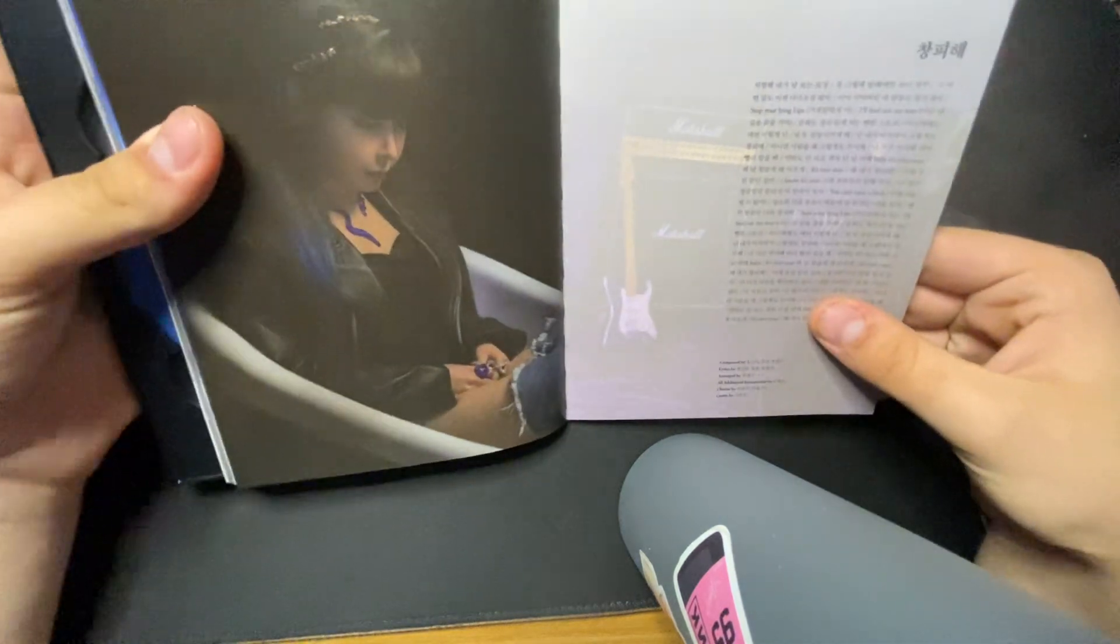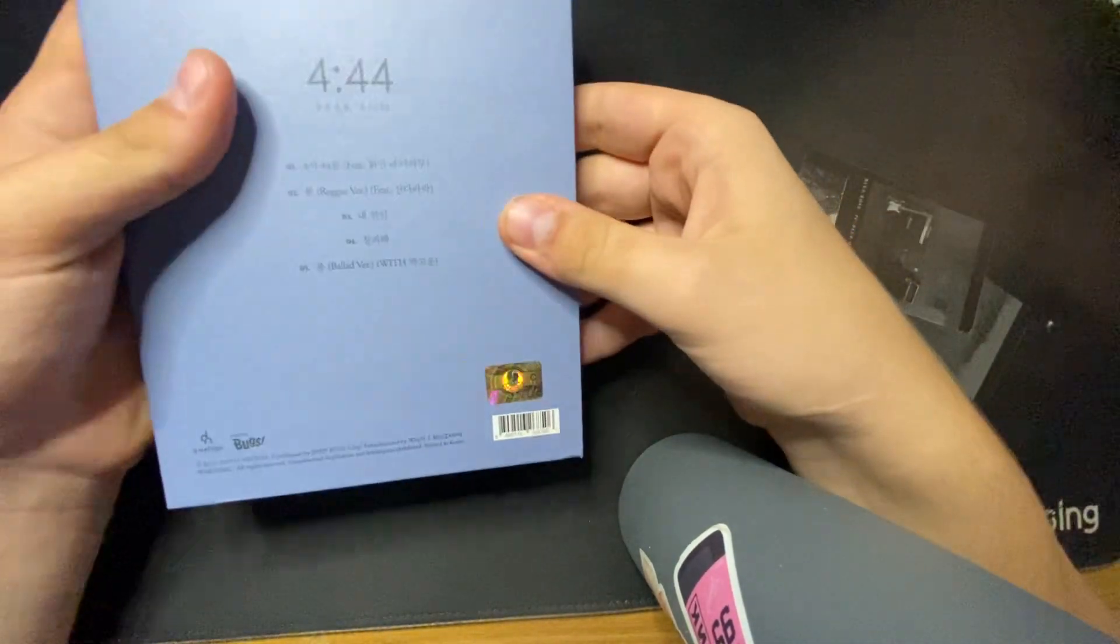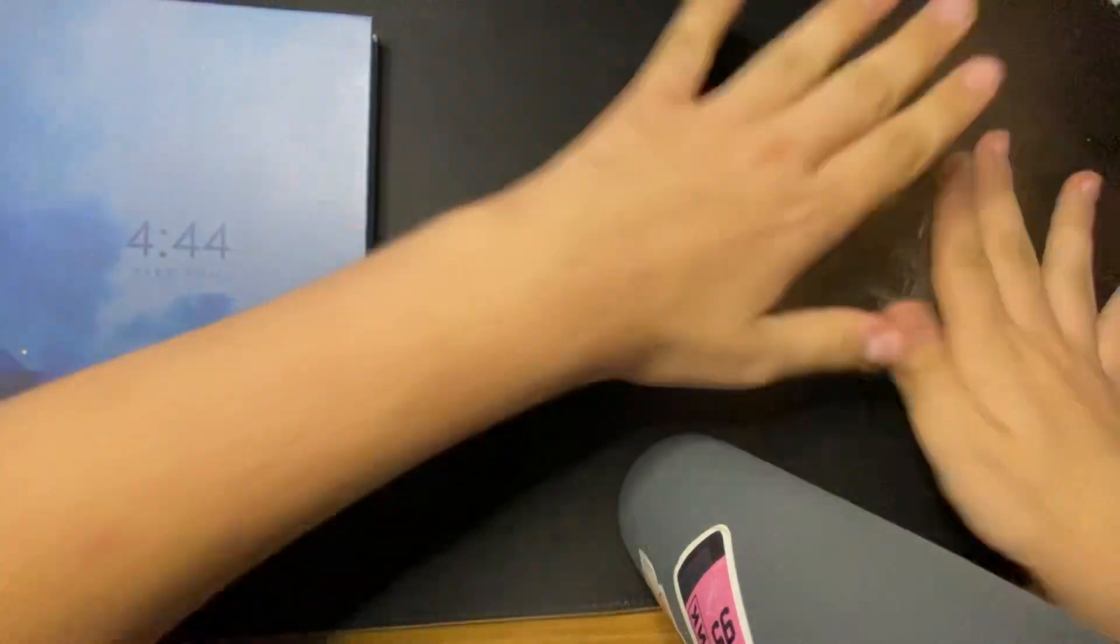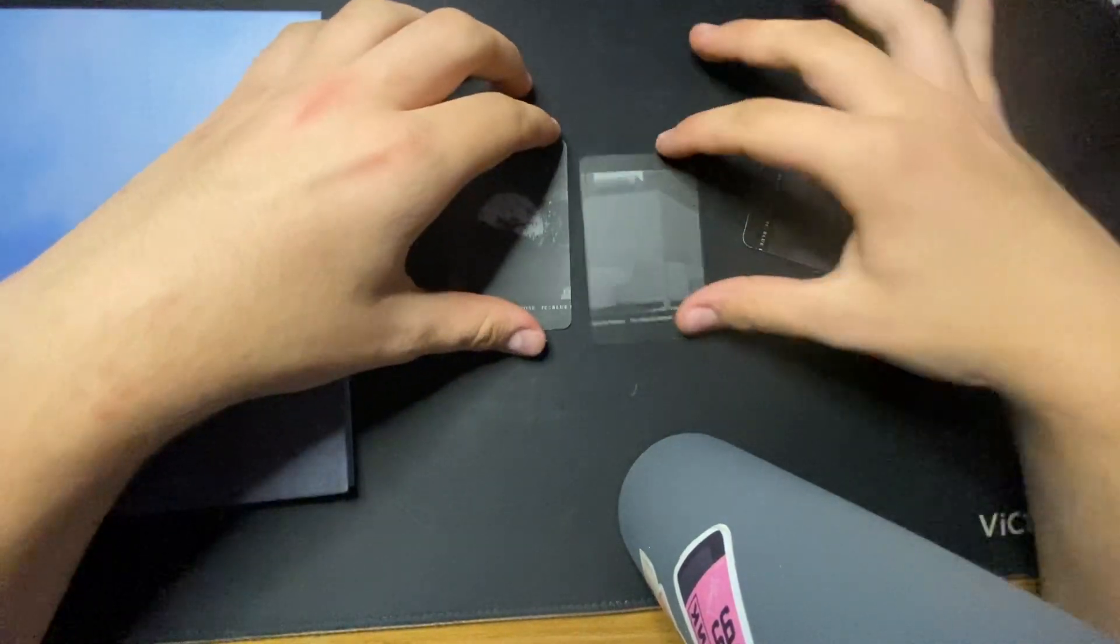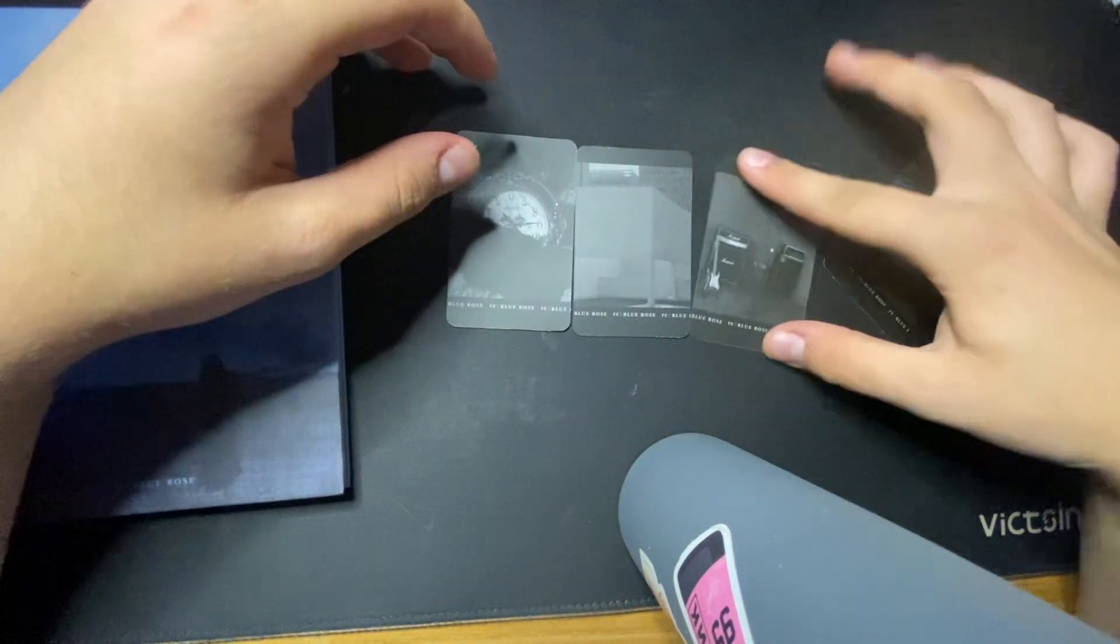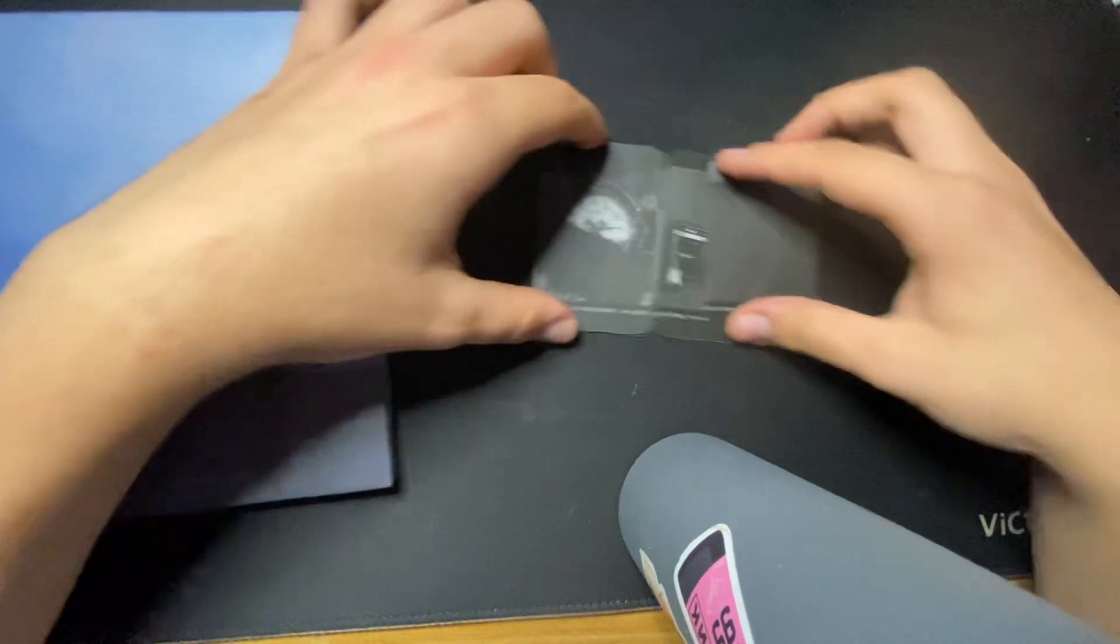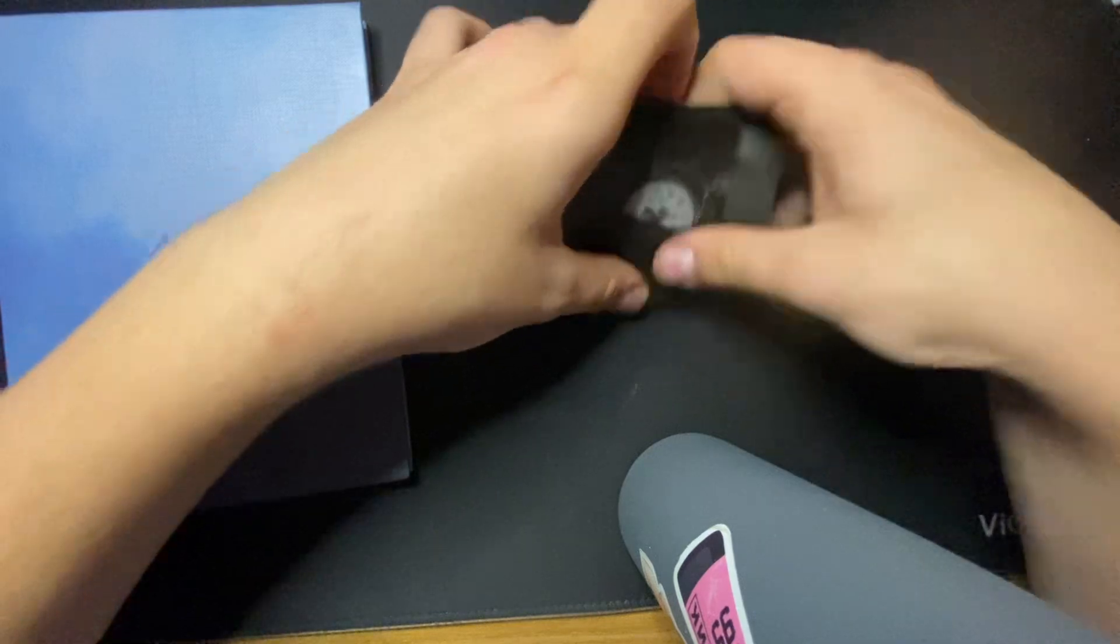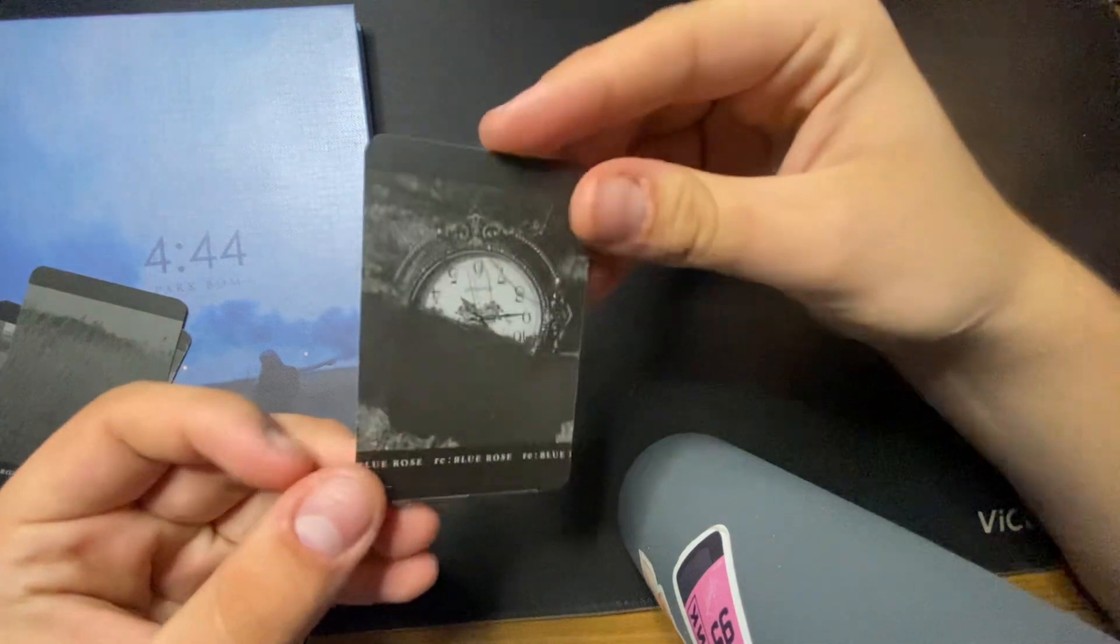She's, oh, my God. She's such my bias in 2NE1. It's crazy. Okay, so that was all the photo book. These are the photo cards. Oh, I think they form a photo, maybe. I don't know. Okay. So I'll do this one first, since it's my favorite backing.